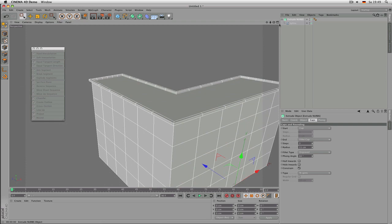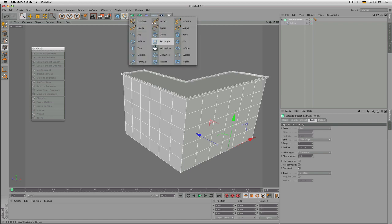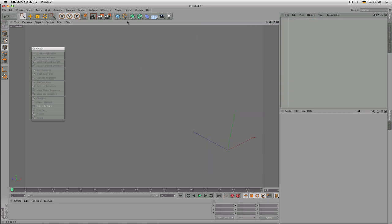If you need the cap again, go to fillet cap and you're done — you get a half-circle shape. Options like one step, two step, and engraved can be quite useful, for example for quickly modeling houses.